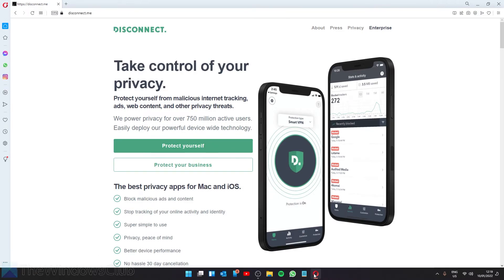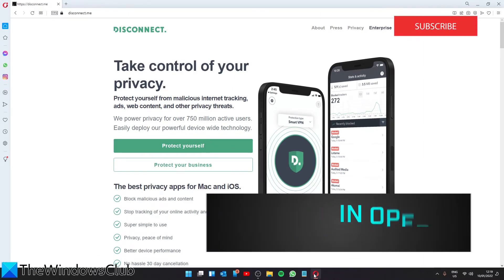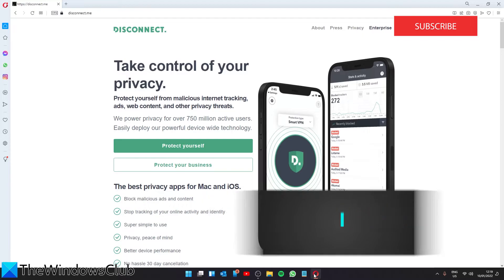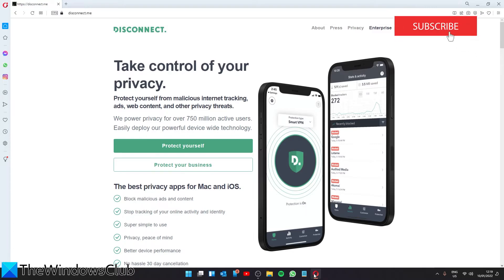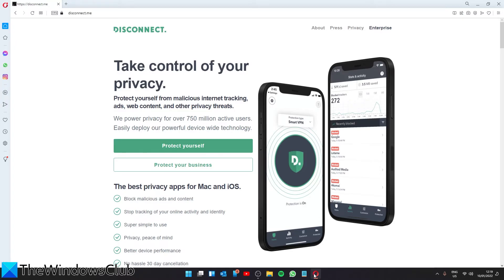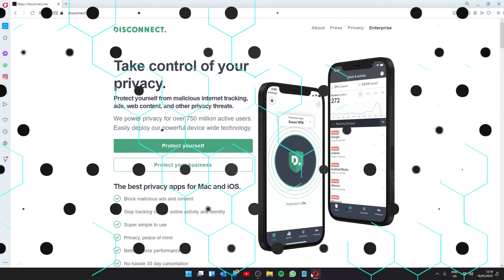Then let's look at Opera. Like Chrome and Firefox, it requires an extension to set parental controls. Once again, we link to some Opera extensions in the article. I decided to try Disconnect. Now, this one was not developed specifically for parental control, but it is helpful in preventing access to websites and tracking your internet activity. Just click on Protect Yourself and follow any of the on-screen prompts.